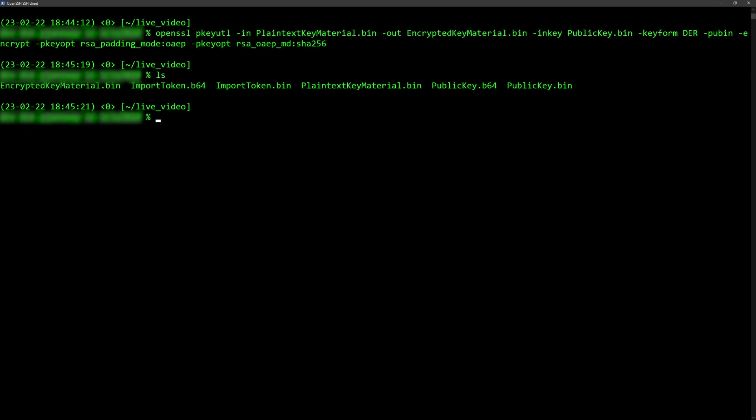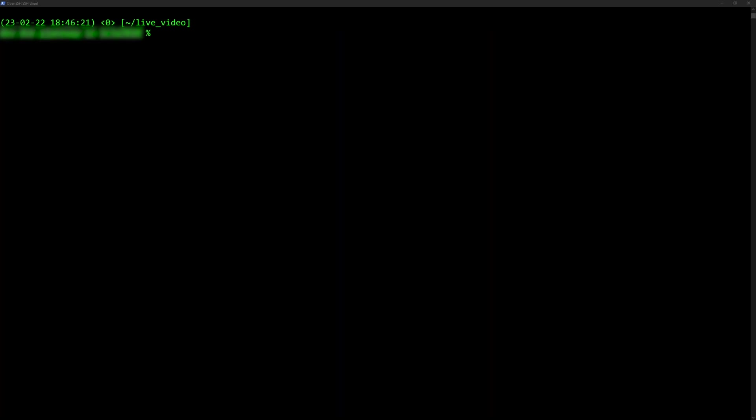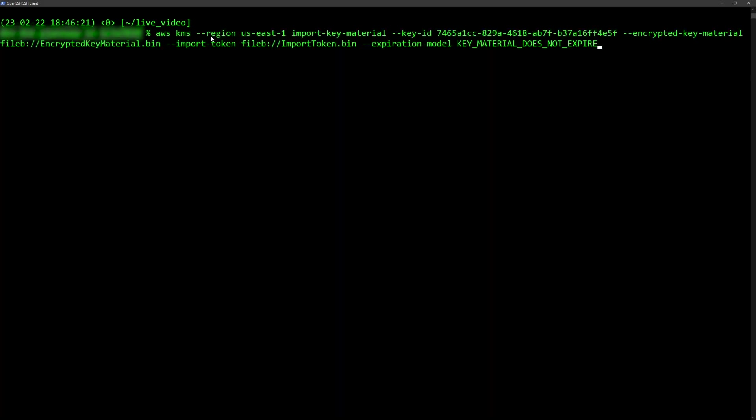When this is done, run the following command to import the encrypted key material into AWS KMS. Here is what my command looks like.